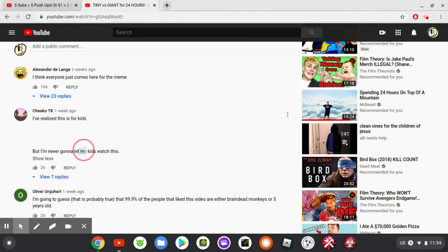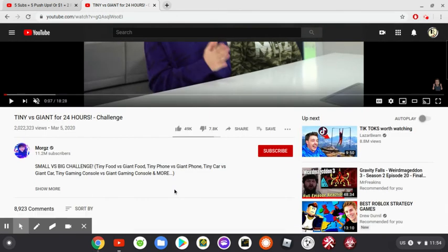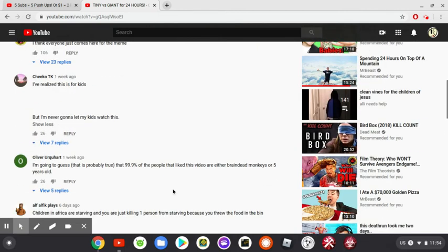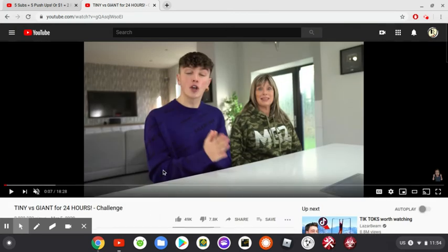Kids, I'm never gonna let my kids watch this, you ruined something. Gonna guess it's probably true that 99.9% of people who like this video are either brain-dead monkeys or just five years old.